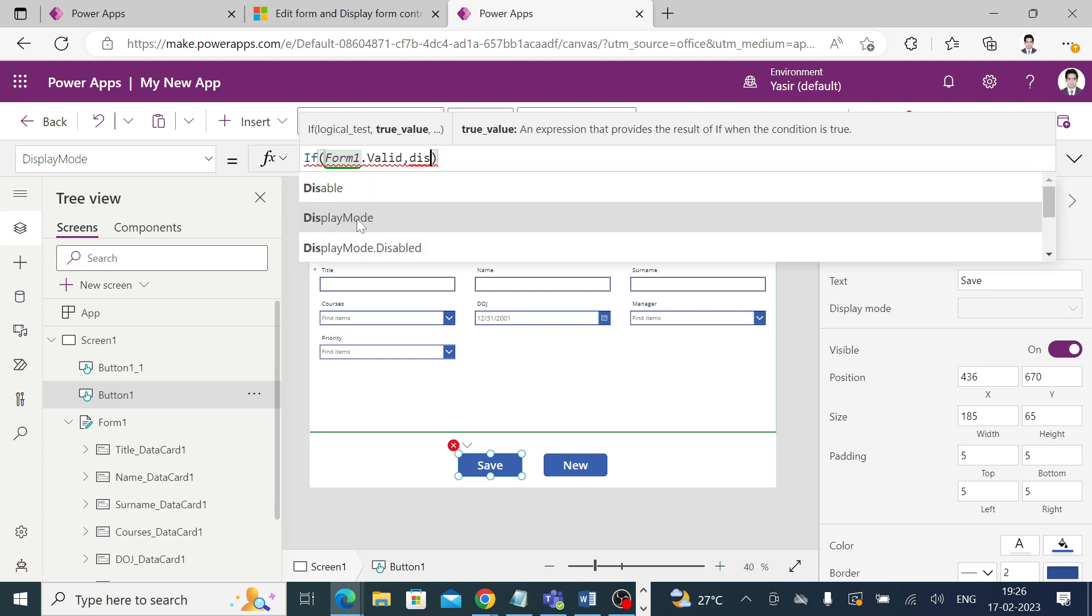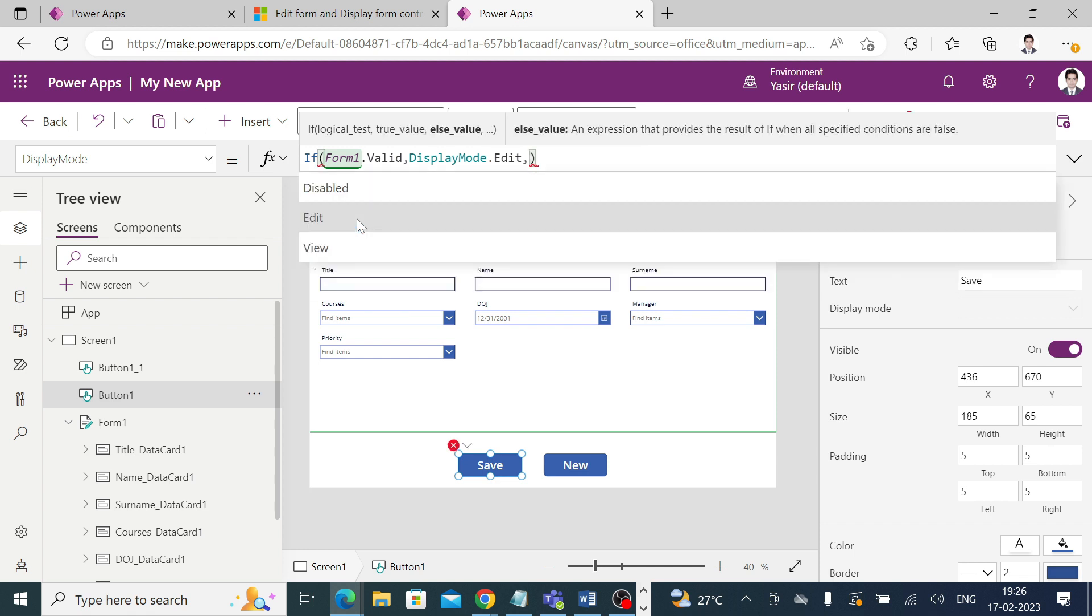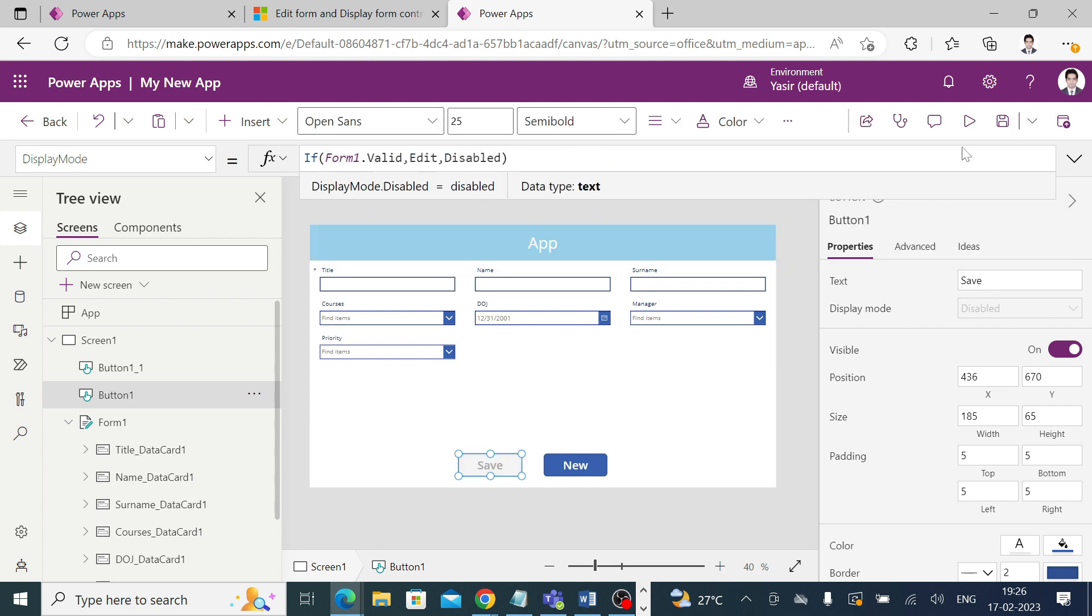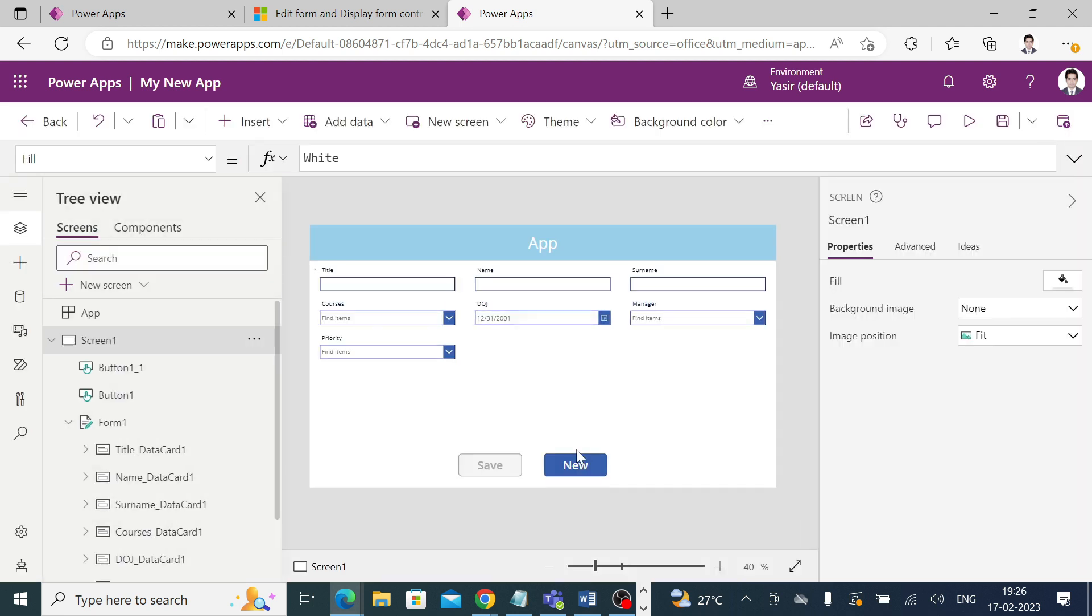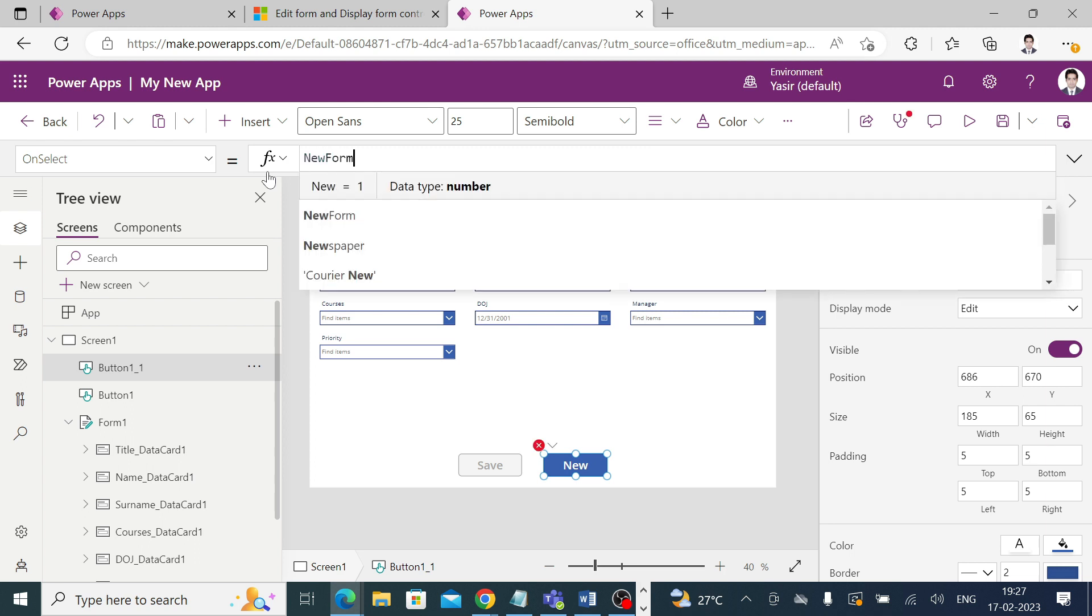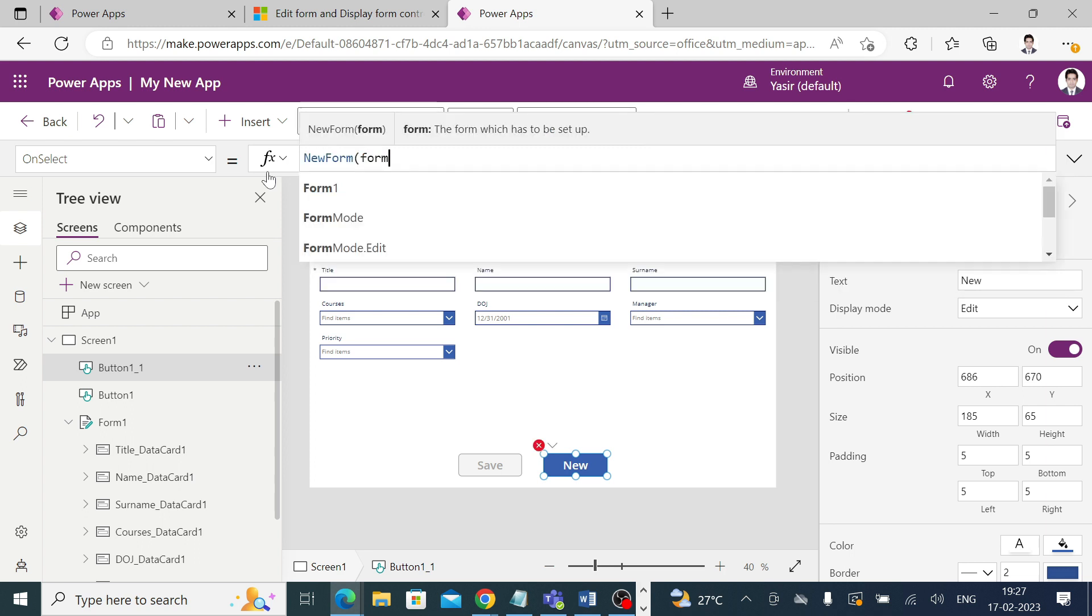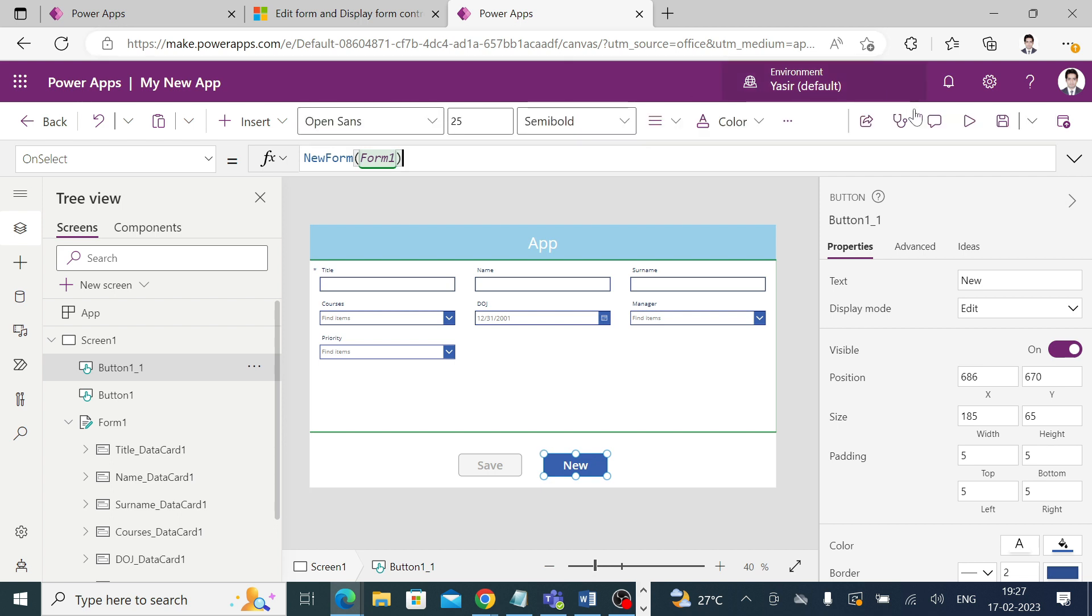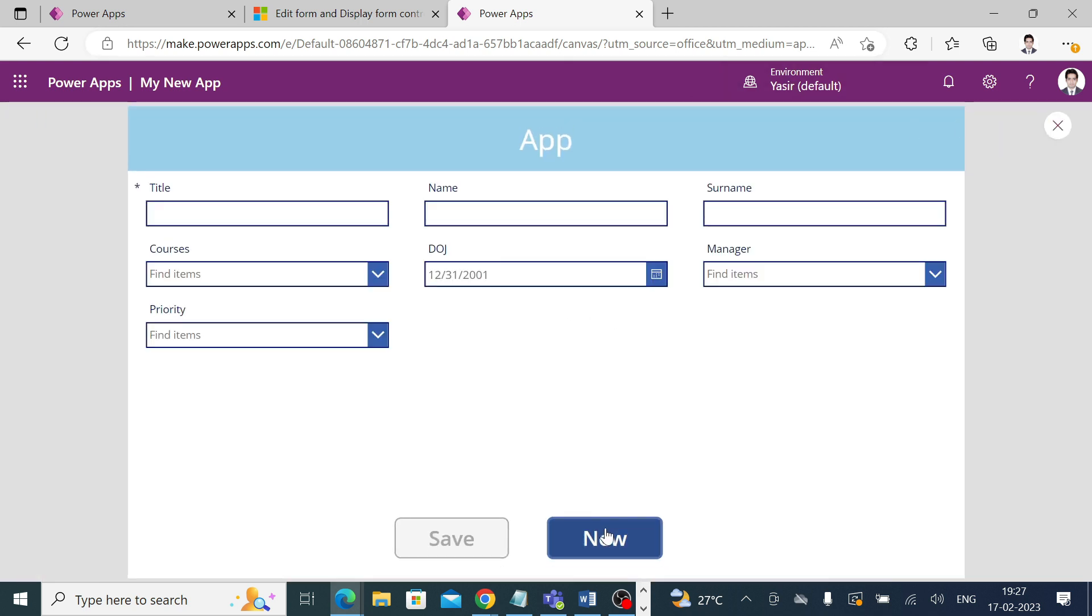Now try to play the app. Click on the new form. If it doesn't contain the form name, then write the name of the form: NewForm Form1. Close and play the app. Click on this and it will open a new form for you.